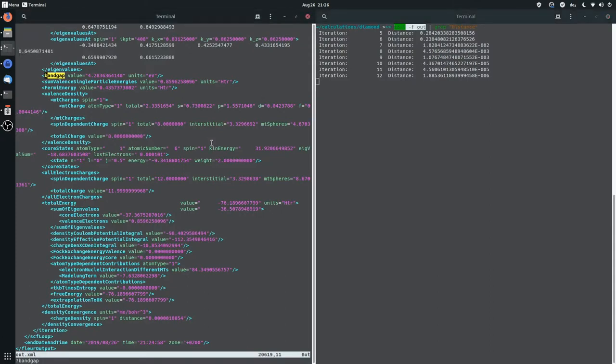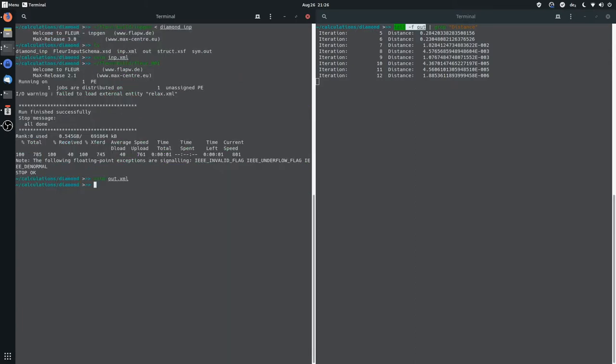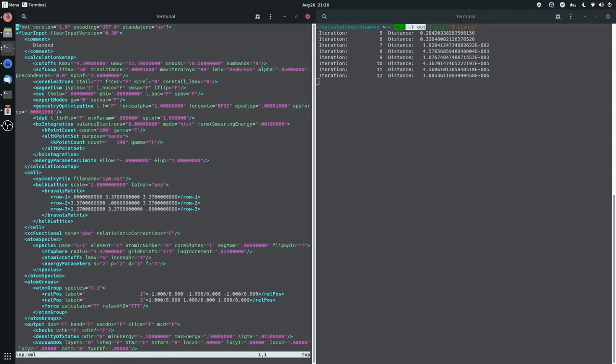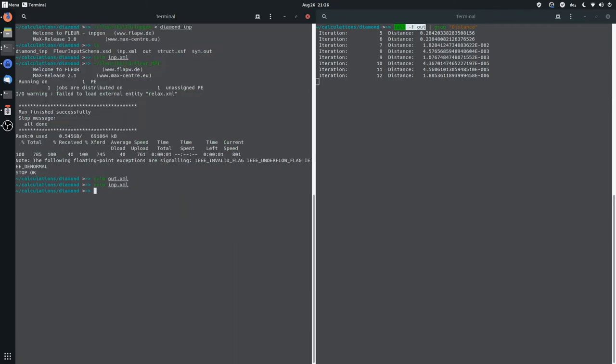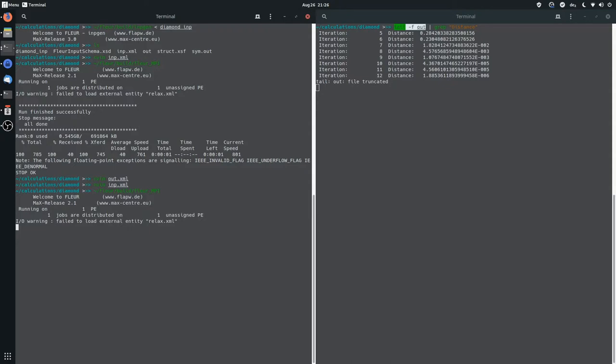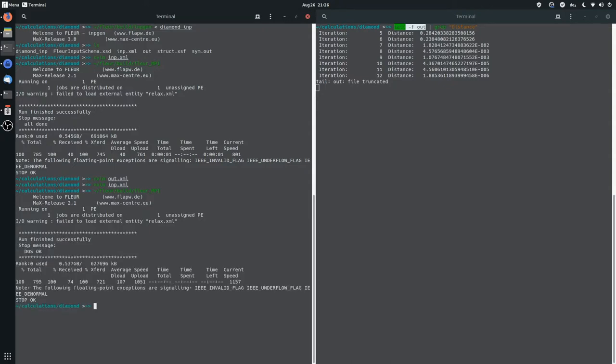But we wanted actually to do a band structure calculation. And to do this, we first have to converge the density, which is what we did just now. So now we have a converged density, and with this, we can actually do one little change in the input file. So we search for band equals, and then we turn the band calculation on. So we set band equals true, and then we can call FLIR once again.